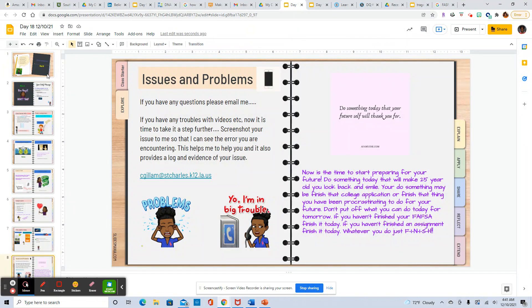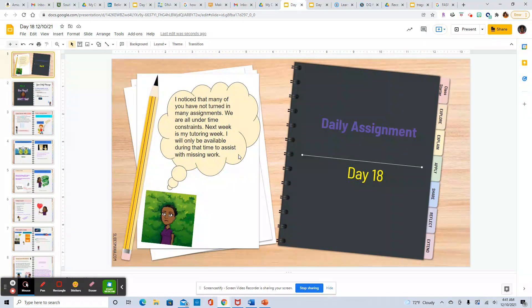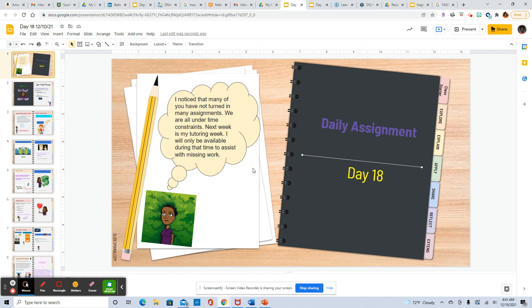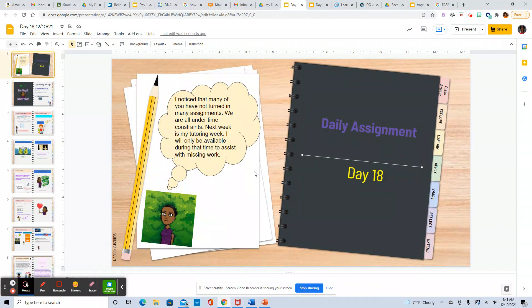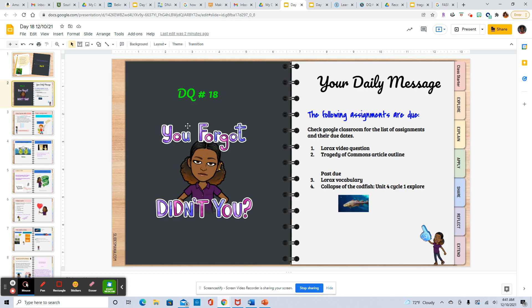All right so let's run through the agenda really quickly. I noticed that many of you have not turned in many assignments. We are all under time constraints. Next week is my tutoring week. I will only be available during that time to assist with missing work so you will come and make up work.